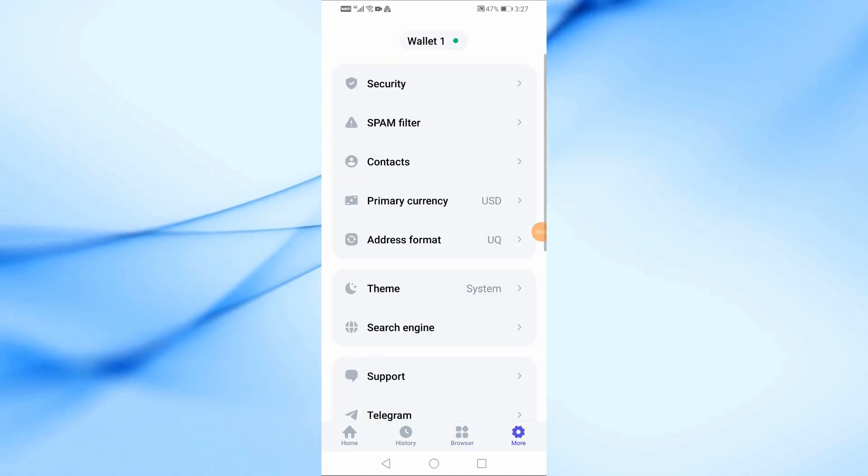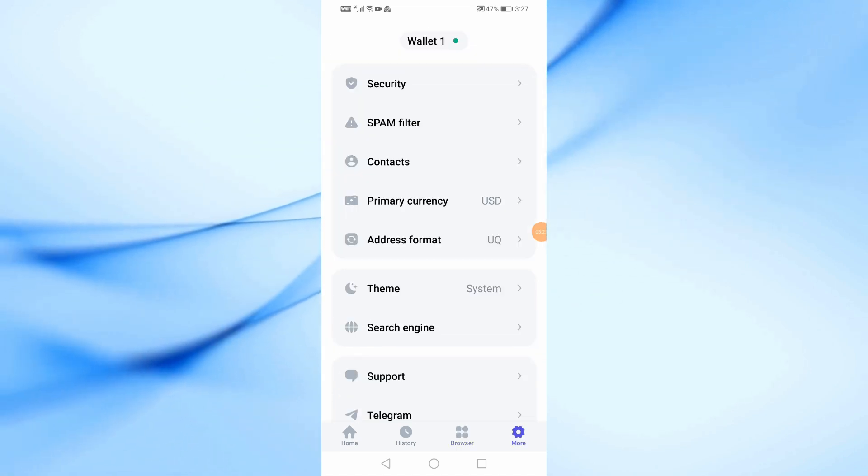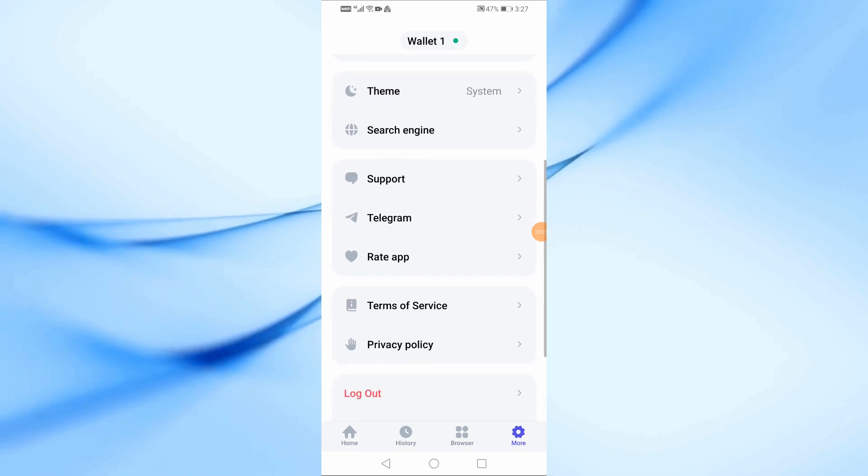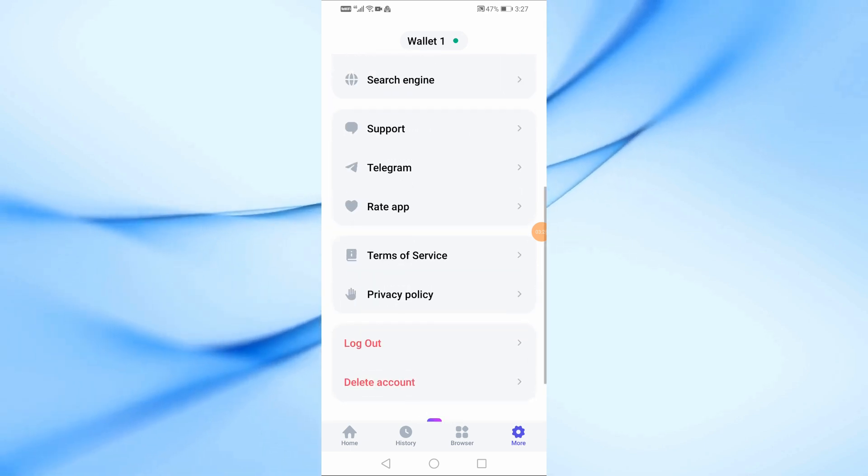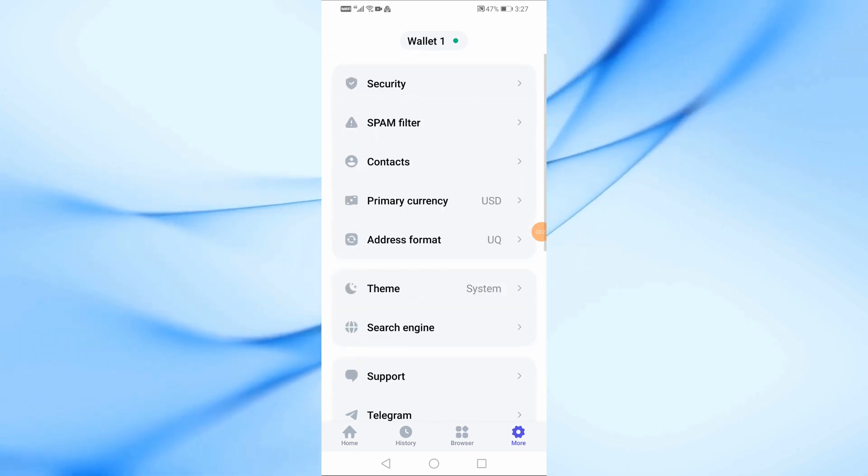Finally, in the More section, you can view your account settings such as security, theme, etc.